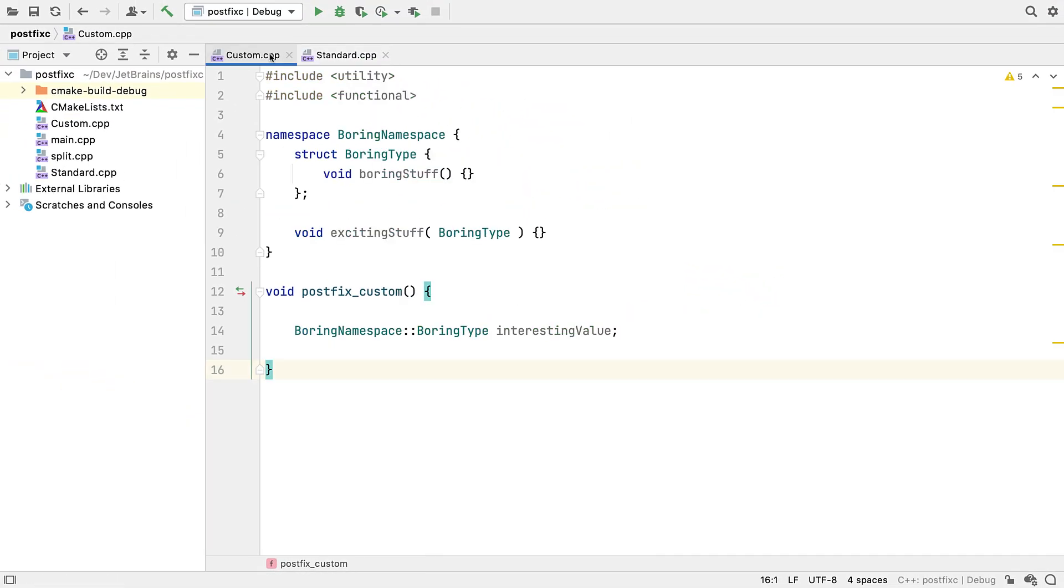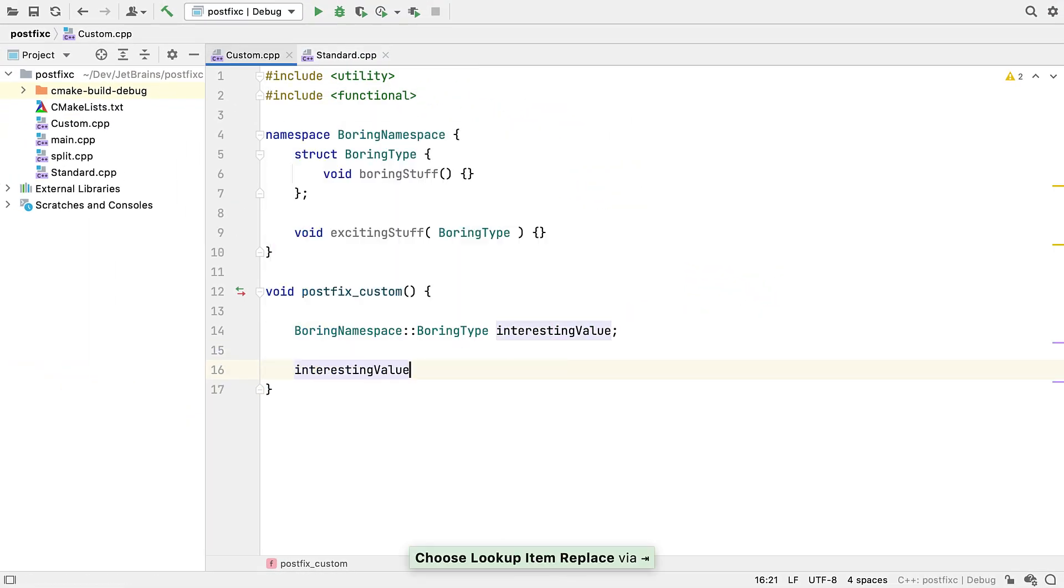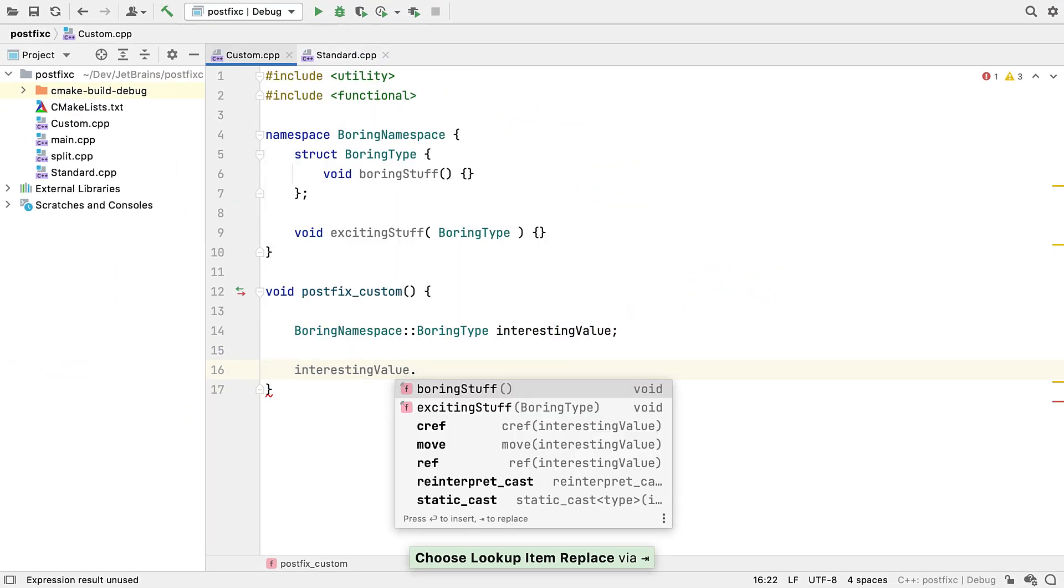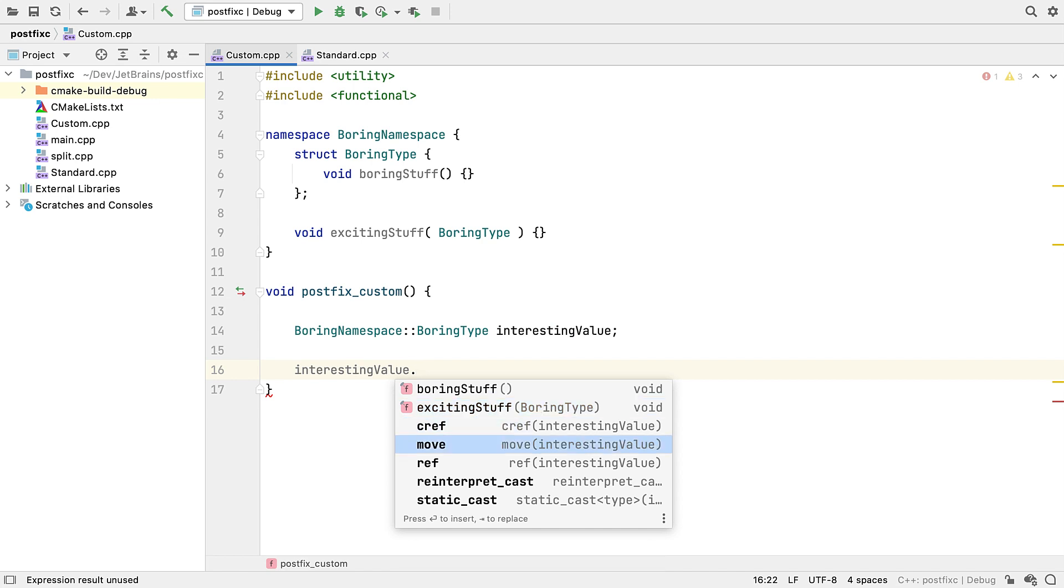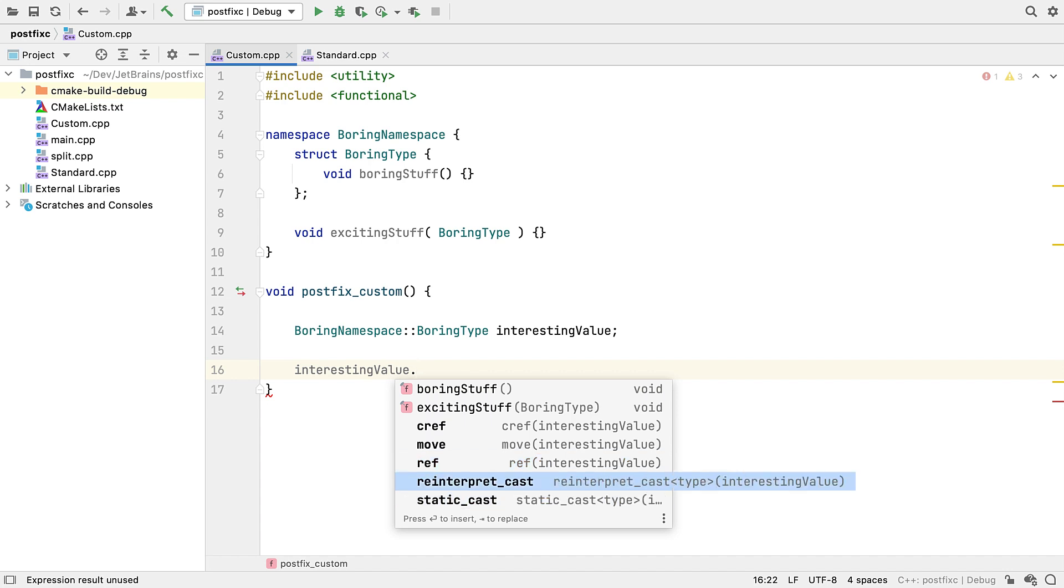And if we look at a more custom type, we can see that it finds this operation from the same namespace, as well as a selection of generic std functions, like std move, and the static and reinterpret casts.